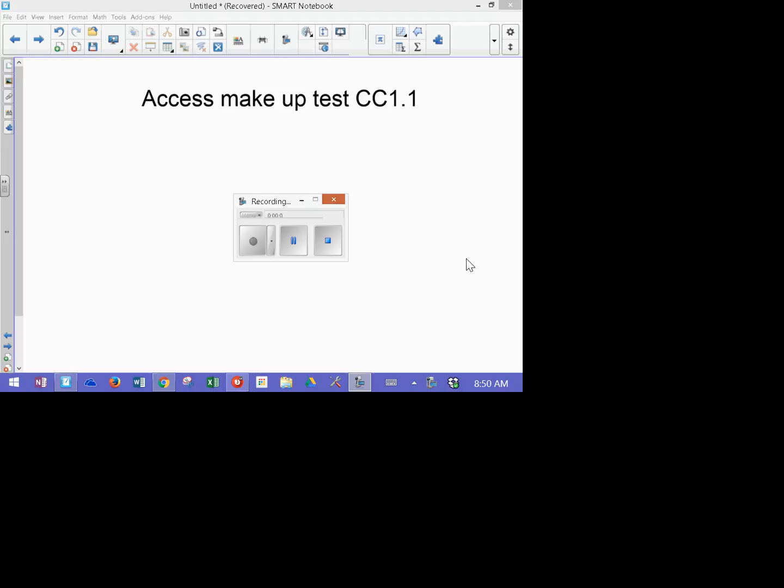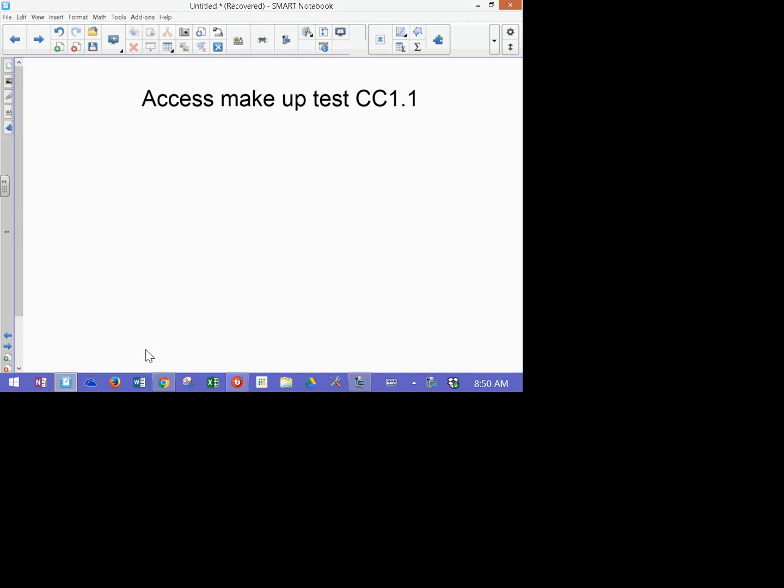This is the instruction to get to your makeup test, and I'll show you how to do this. So let me go ahead and just minimize that. First of all, you need to go to the connectED website. It's right here, and log in according to the instructions I've already given you.